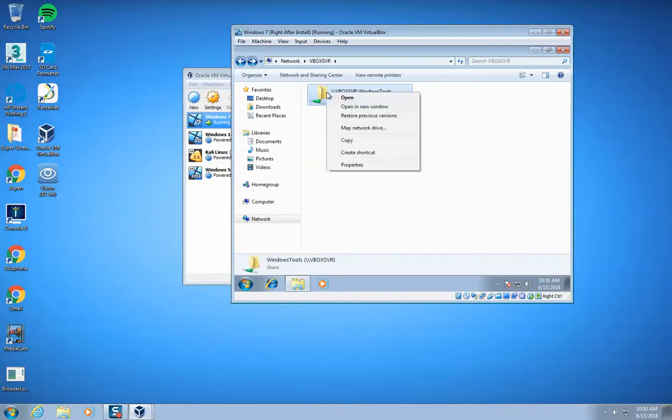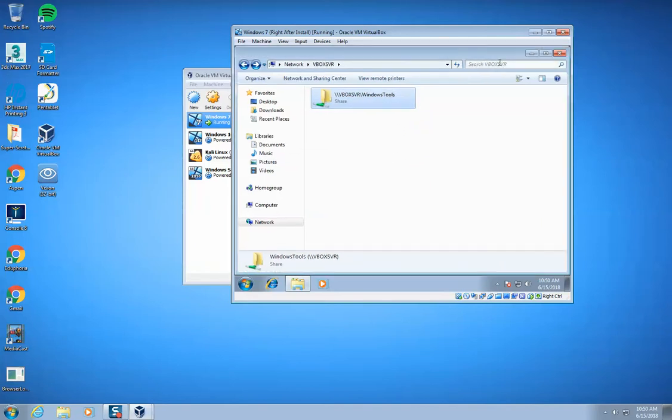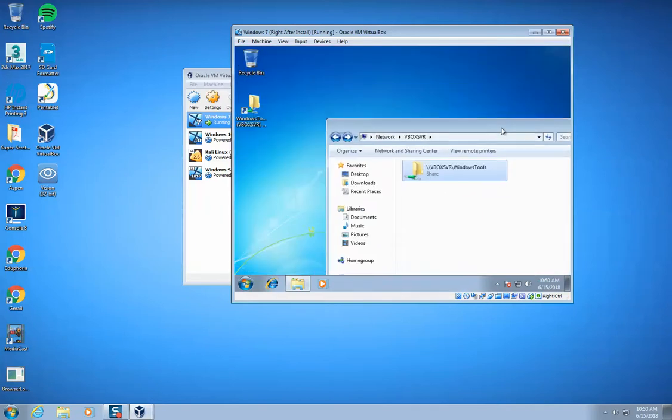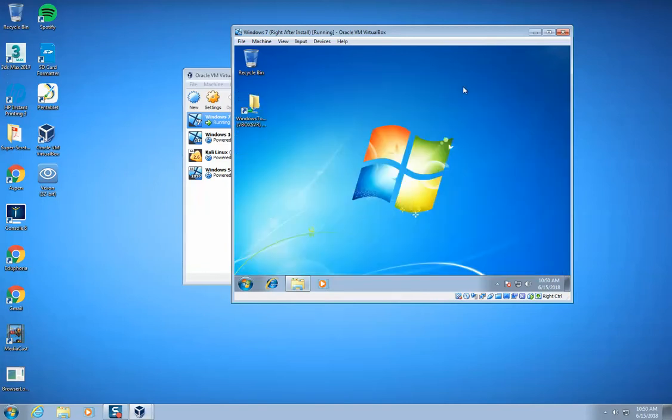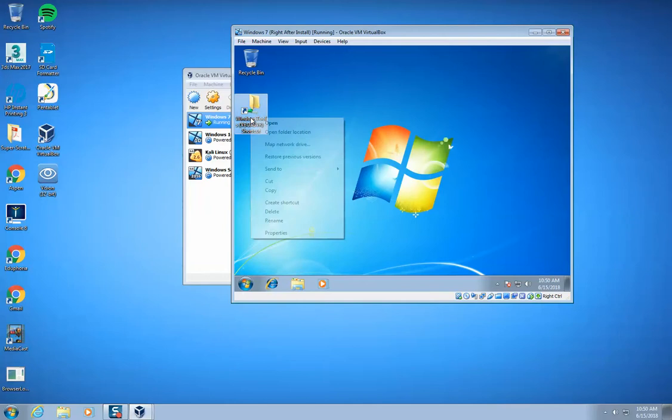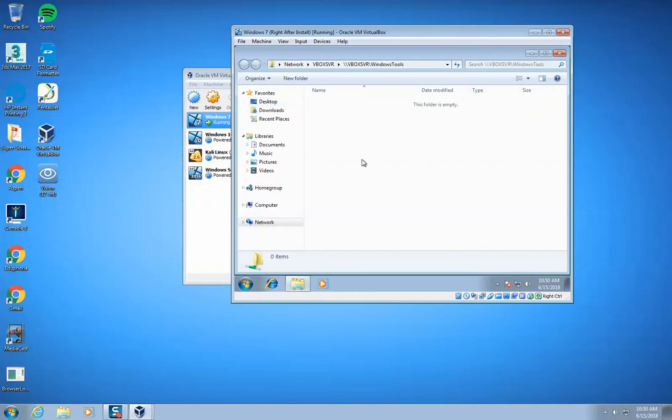What I'm actually going to do is create a shortcut to this on the desktop. By right clicking on that, I went to right click and then create shortcut. The shortcut's right there on the desktop. I'm going to rename this Windows tools.